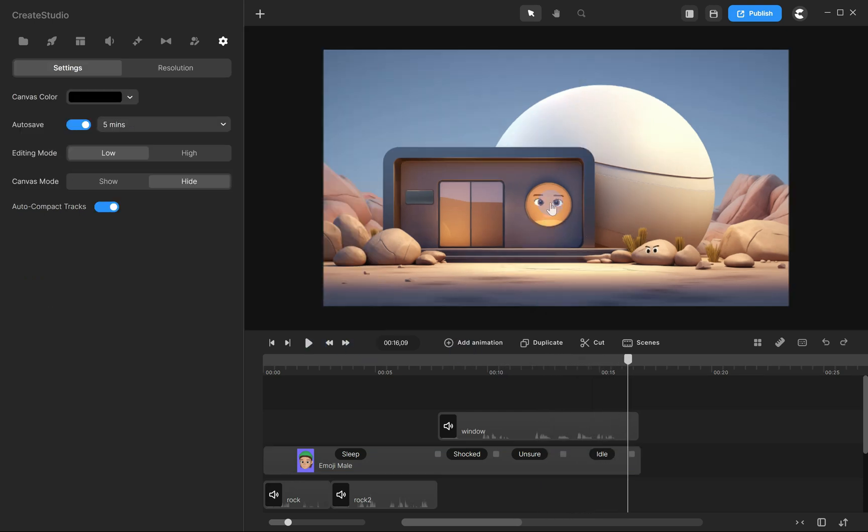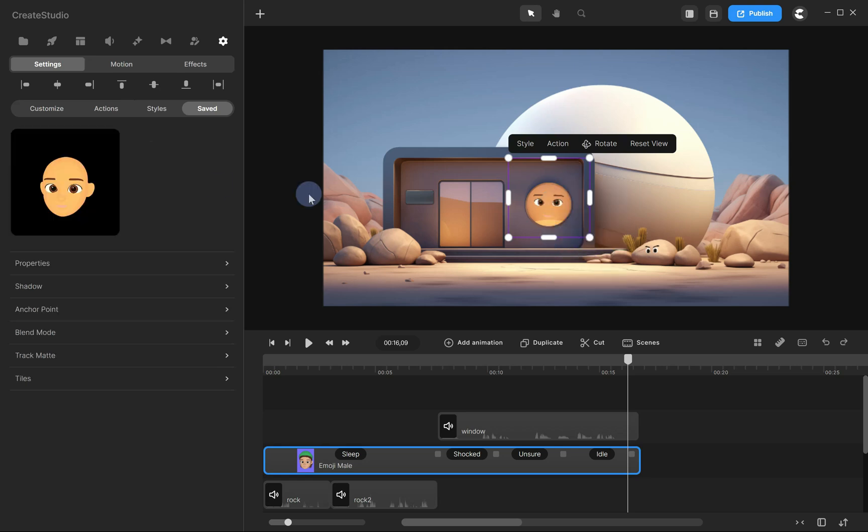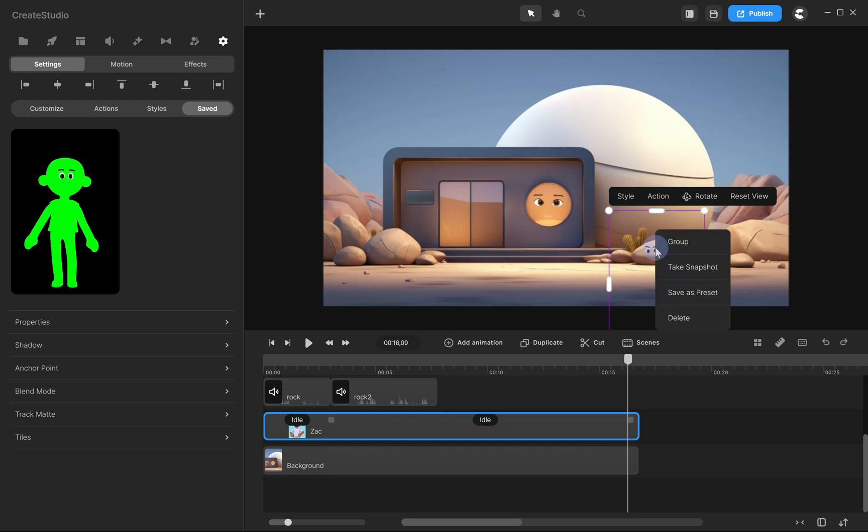Alright, that's it. And don't forget, you can save these characters as presets. So for your next project, all you need to do is adjust the colors and use the Color Removal option.